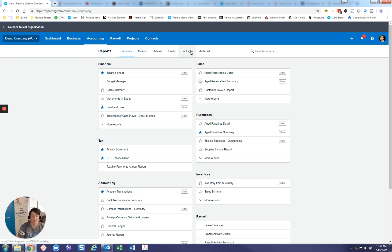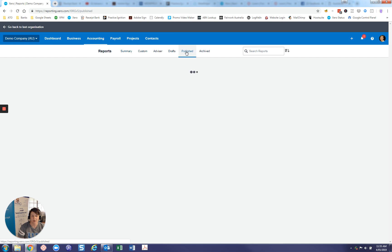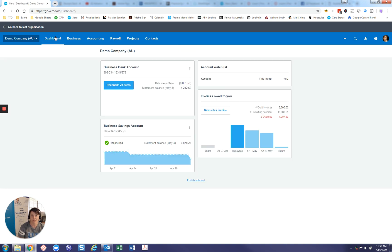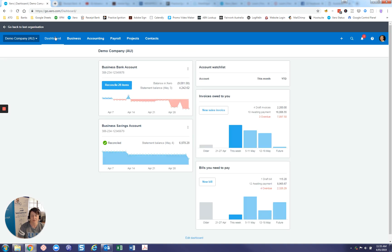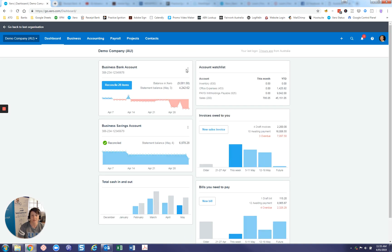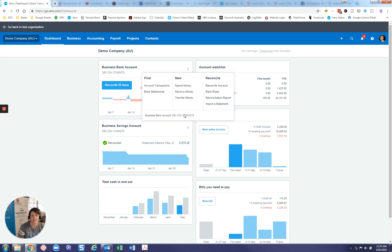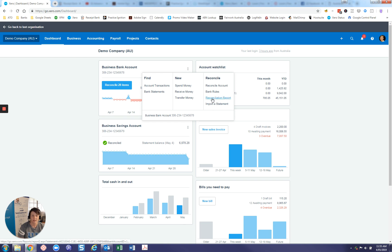But our published reports are over in this tab here. Now this is the demo company, so there's none here. But I wanted to show you how to publish a report. So if we jump back into the dashboard, and click on the three little arrows, the three little dots here, and click on reconciliation report.